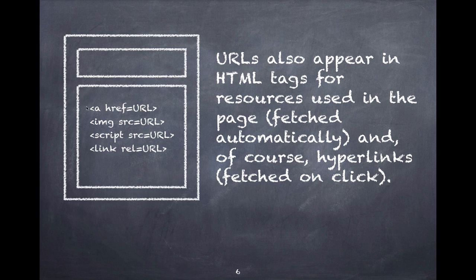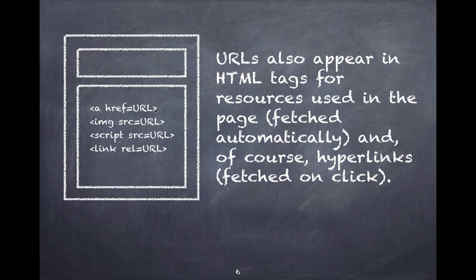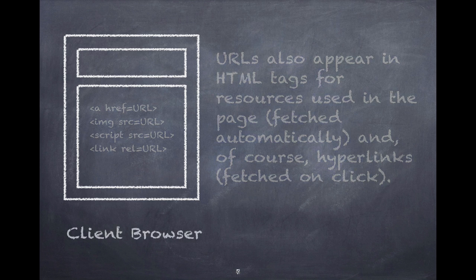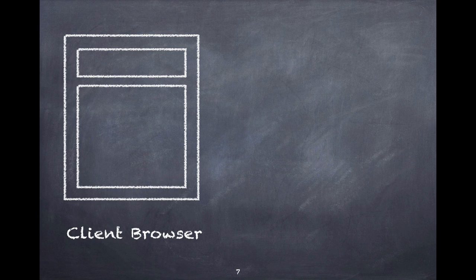Then of course there's our old granddaddy of tags, the anchor tag, the reason that this whole thing started. In there the hypertext reference is a URL for the next page that the user wants to see. This is fetched when the user clicks on that link.